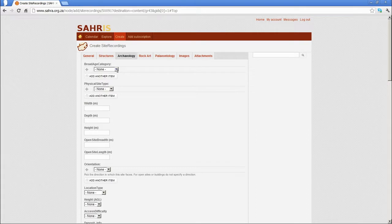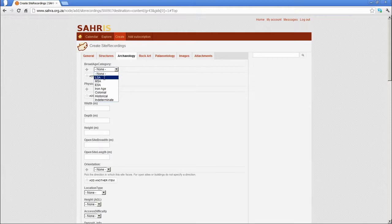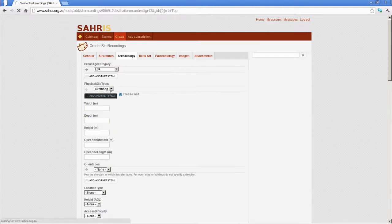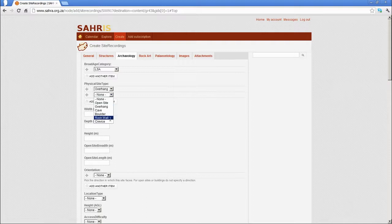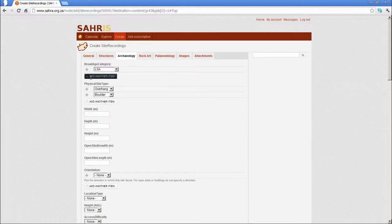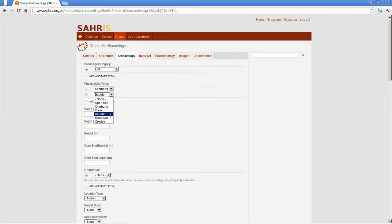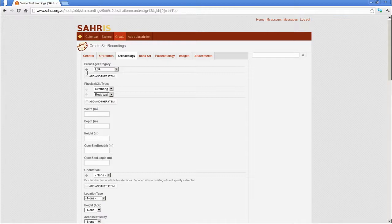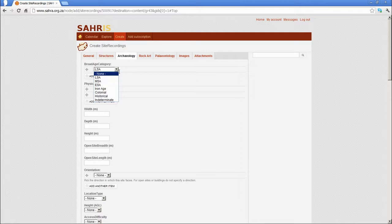Remember, we ticked the deposit artifacts and rock art in the base site. I'm going to make this an LSA site, later Stone Age. Then physical site type: it's an overhang. It can be multiple, so we could add overhang and perhaps a boulder. Perhaps the site comprises two components, or a rock wall. If the overhang merges into a rock wall, you can use the multiple fields as you need to. For the broad age category, you may have LSA and MSA or others.